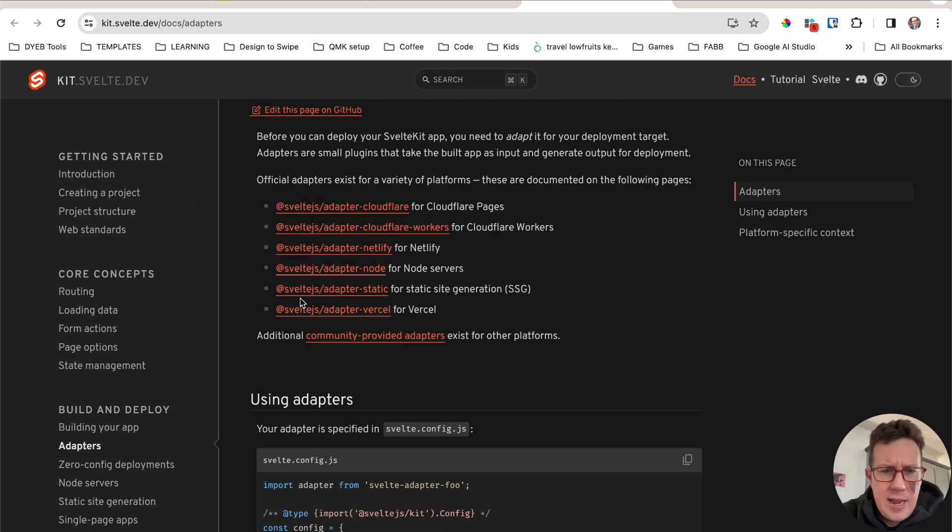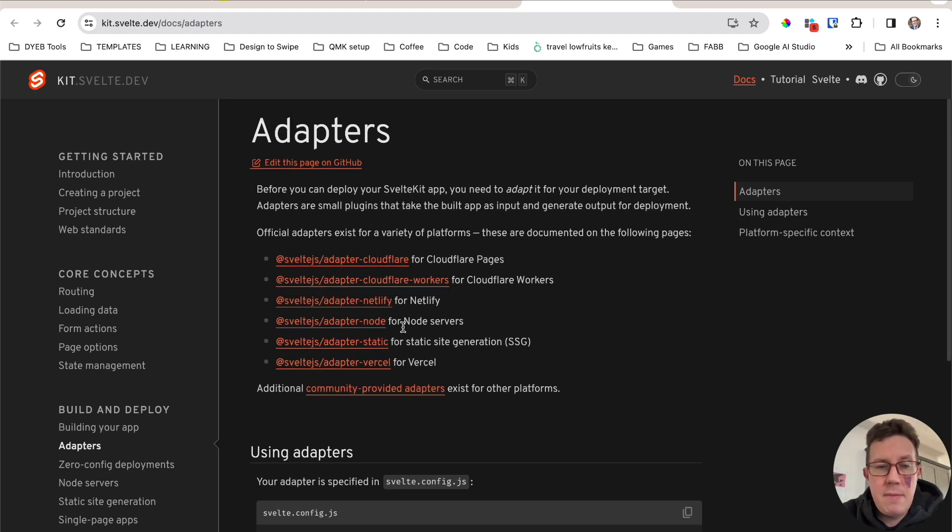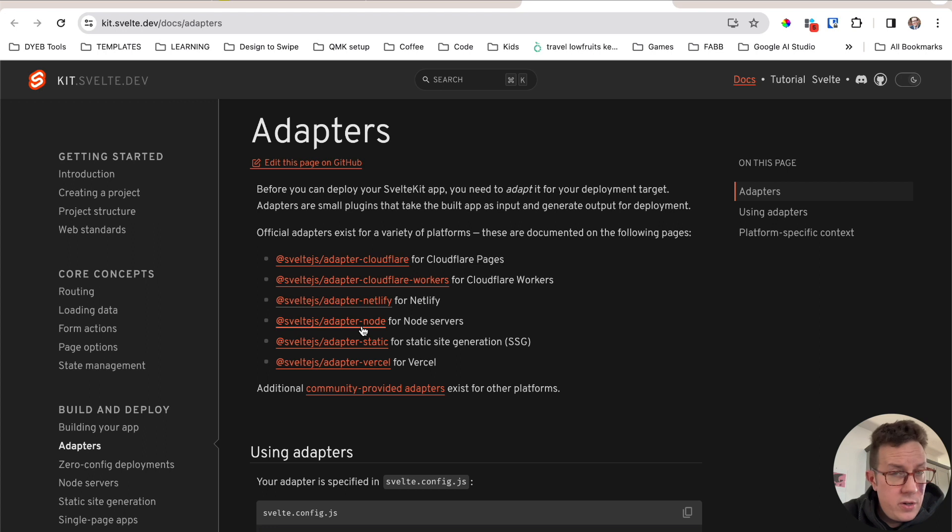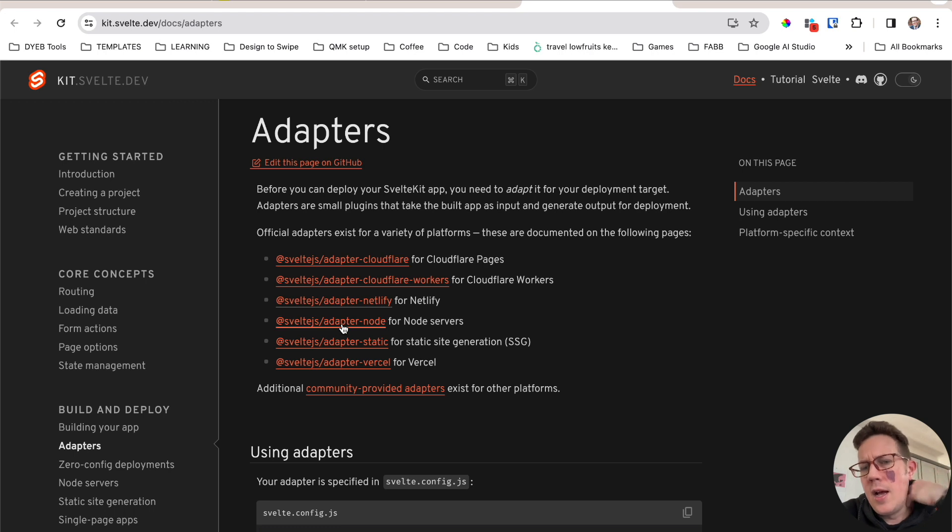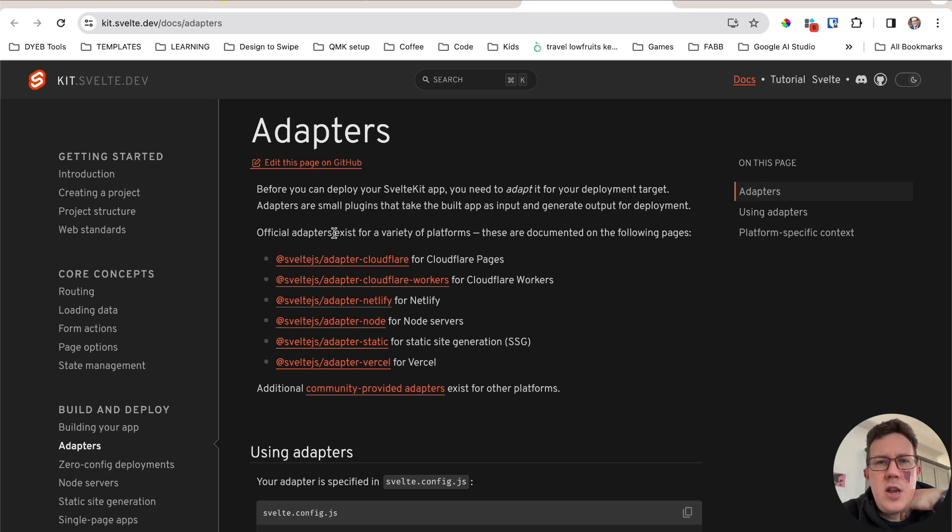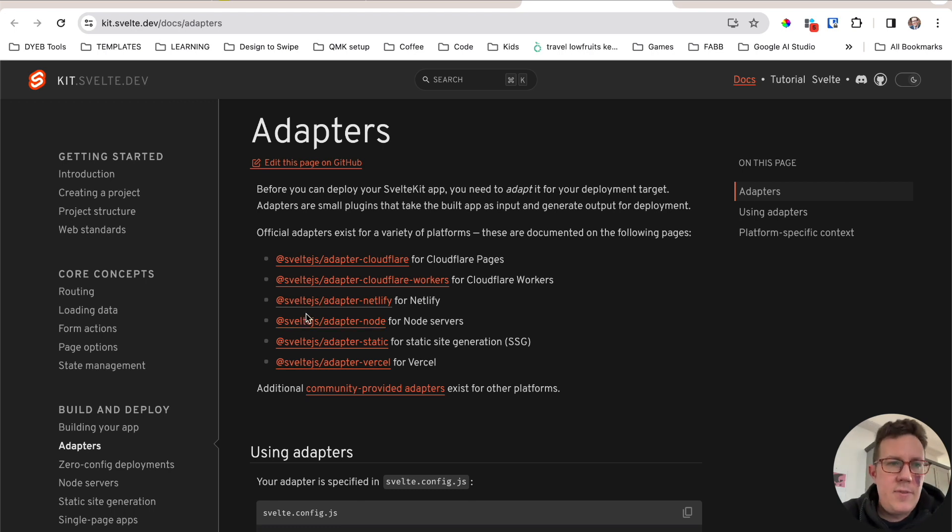Adapter Netlify, Adapter Vercel, specifically. And I'm going to be using Adapter Node for hosting on Render, for deploying to Render. I need to use the Adapter Node. I think I need to use it for my current app. It's basically anywhere where you can deploy a Node application. Generally speaking, you can use Adapter Node and deploy SvelteKit.